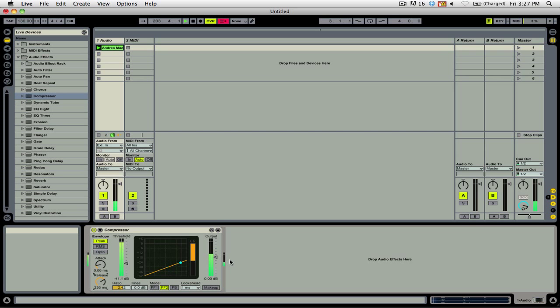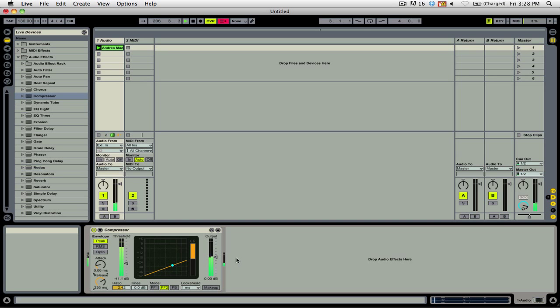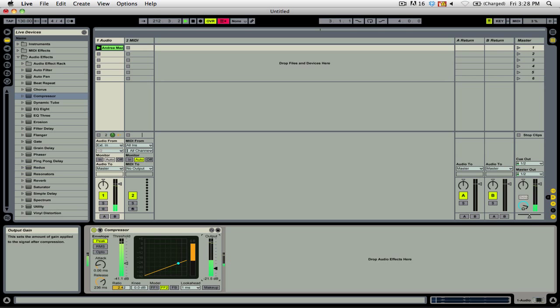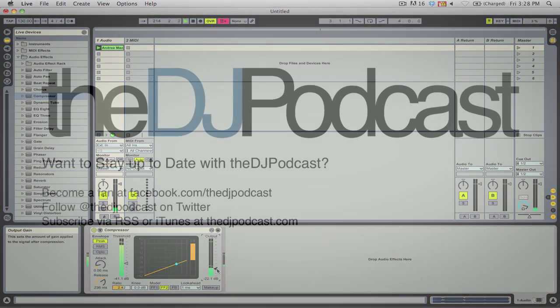If I want to, I could now increase or decrease the output amplitude of the signal coming out of the compressor, and I can do that by adjusting the output gain so I could bring it back up to close to zero, or if I wanted to, I could bring it down even further.